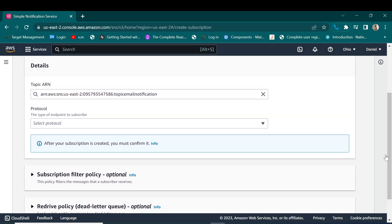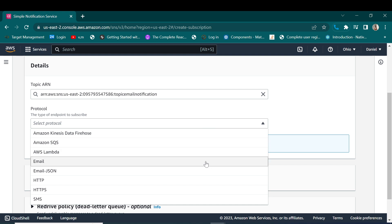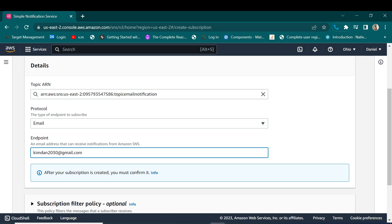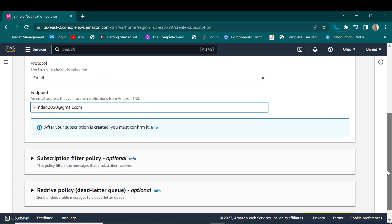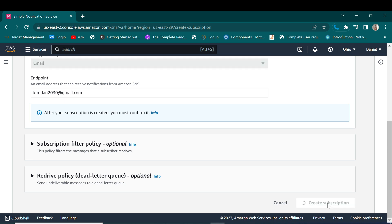So here we are going to select the kind of protocol that we are going to use for our notifications. There are a number of protocols that are available but as we are going to use email as a protocol for sending emails, I'm going to use my personal email to receive these notifications.